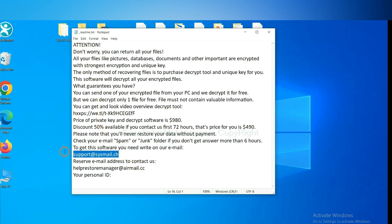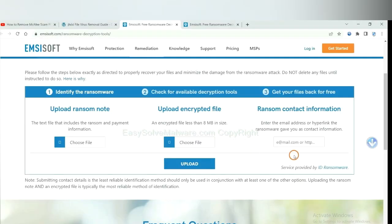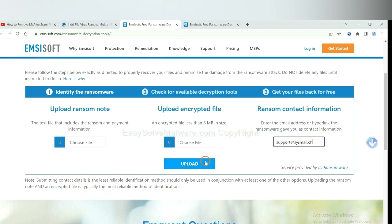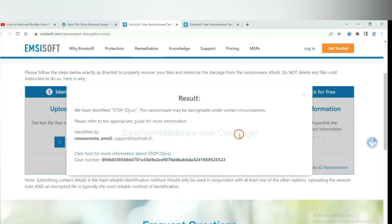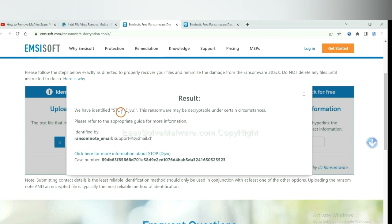Okay, copy the content here, and paste it in here, and click Upload. Okay, now Emsisoft has identified the ransomware is Stop DJVU ransomware.